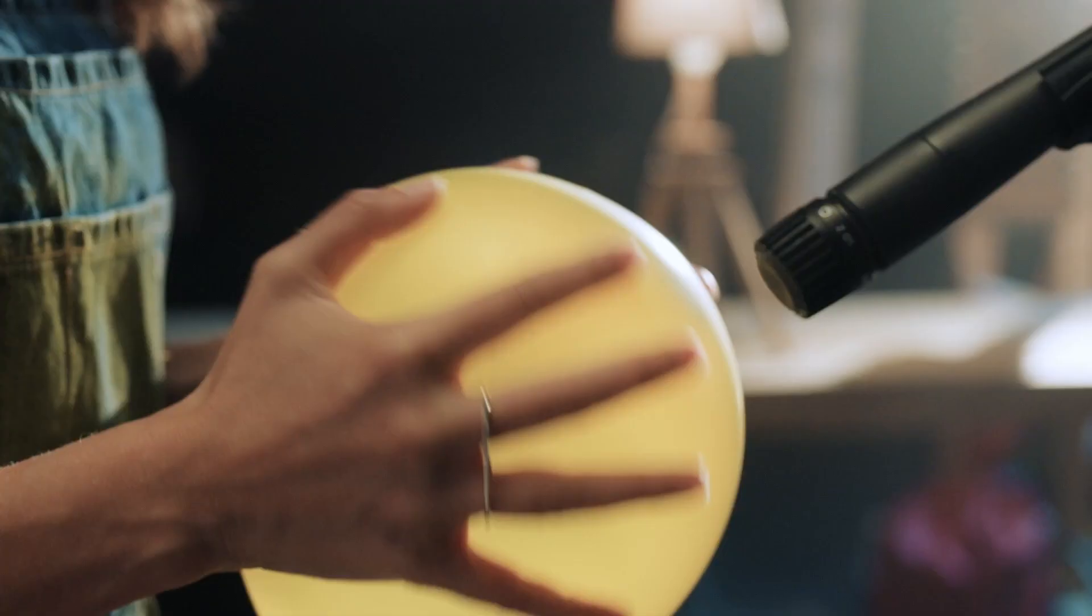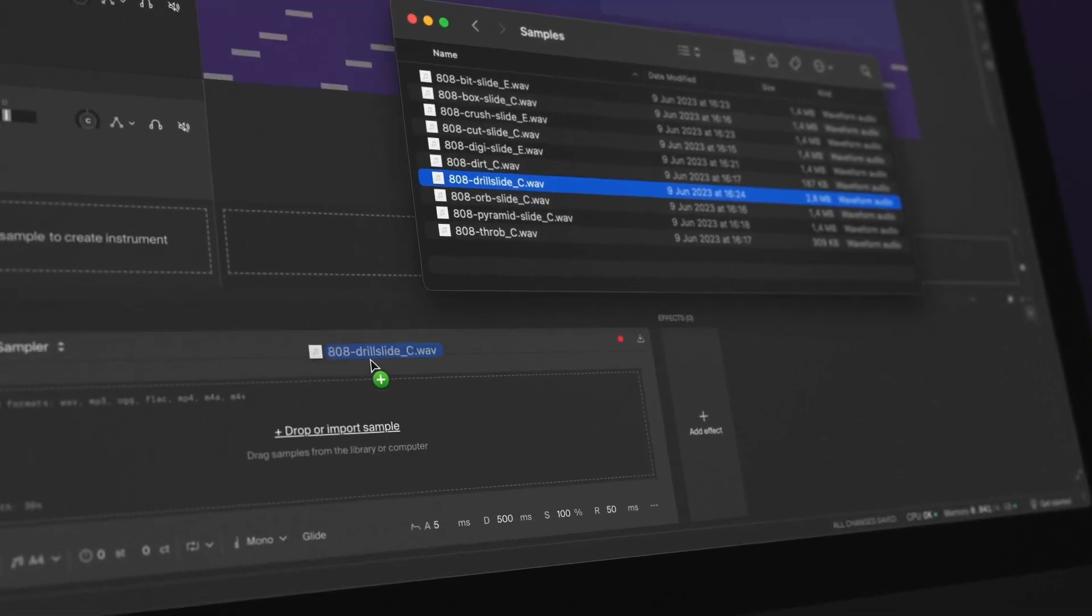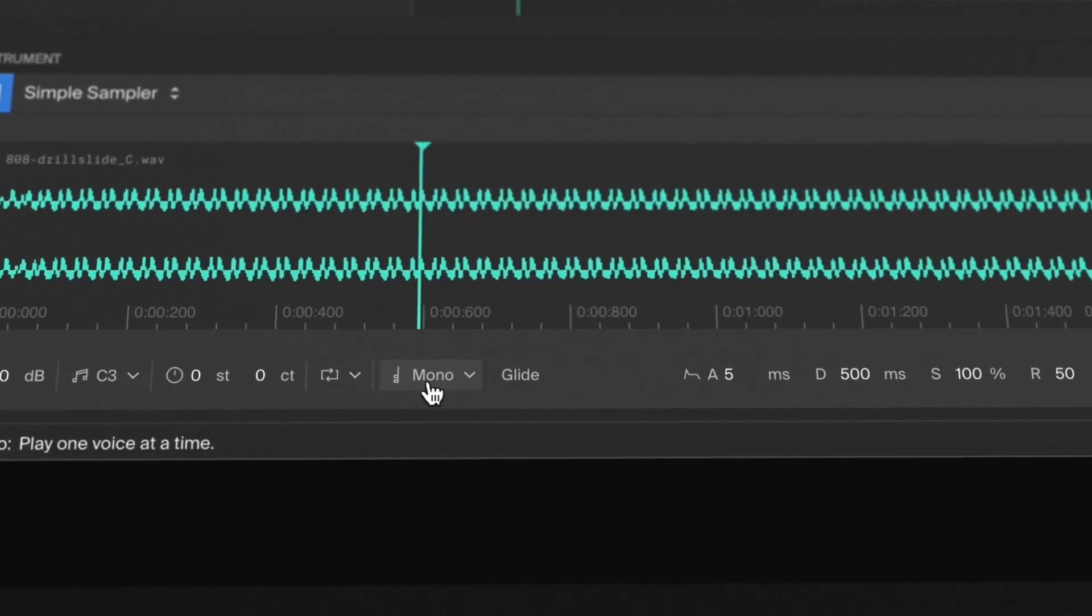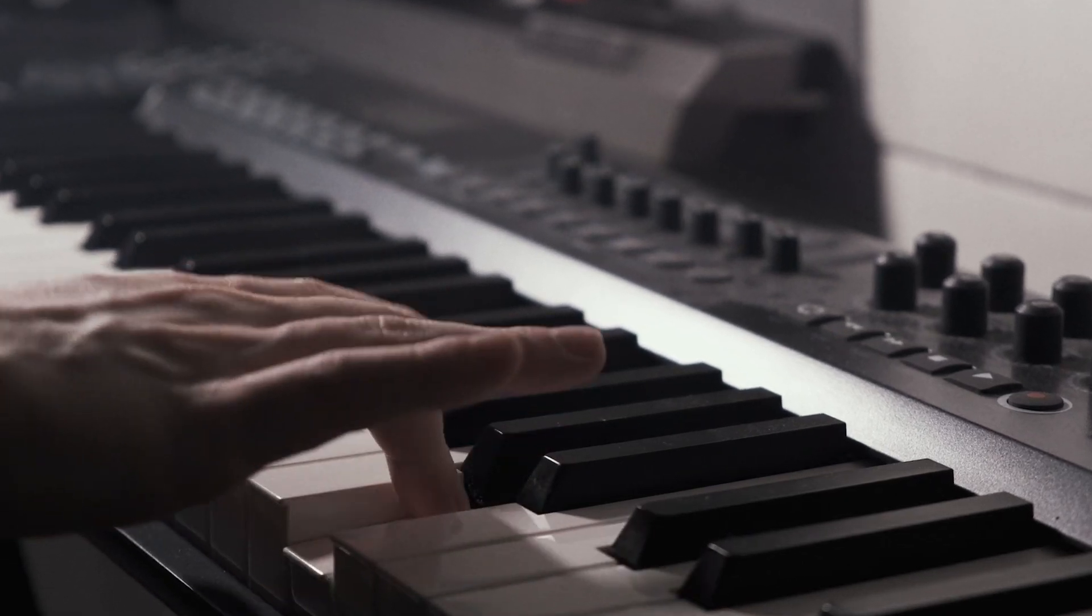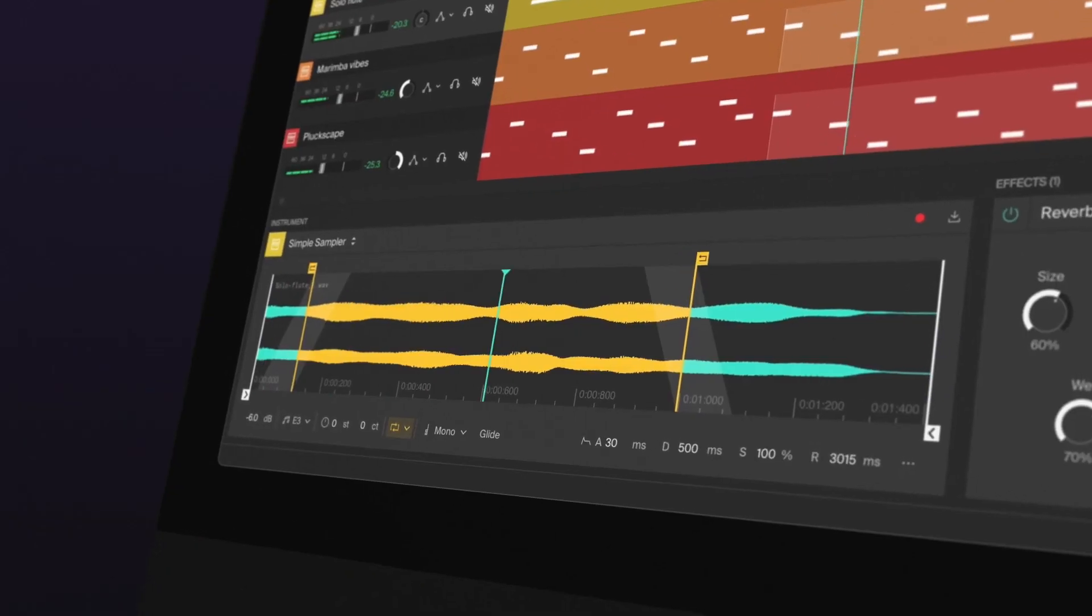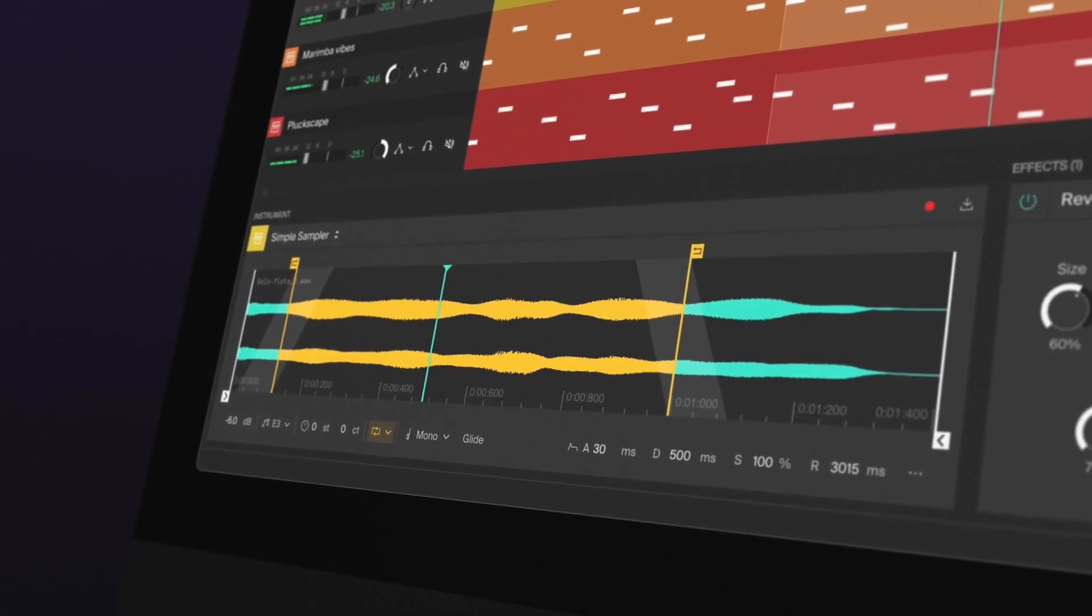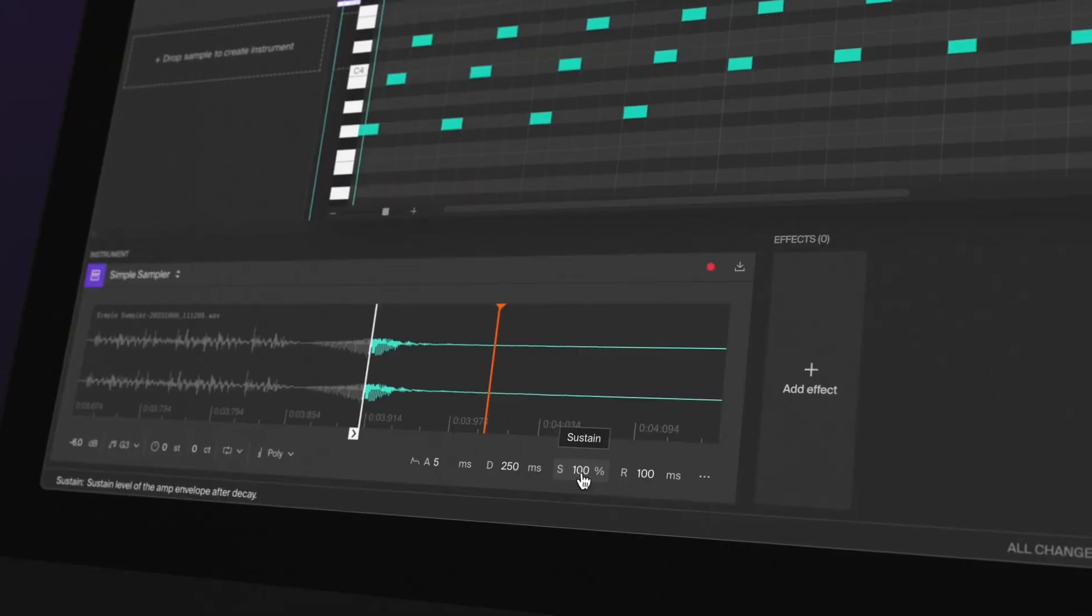Record directly into the simple sampler or import an audio file. The pitch will automatically get detected and spread across the keyboard so you can play it. It has all the essential features you need to shape the sound.